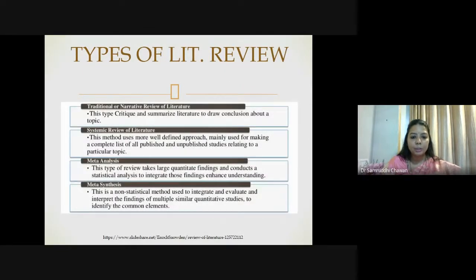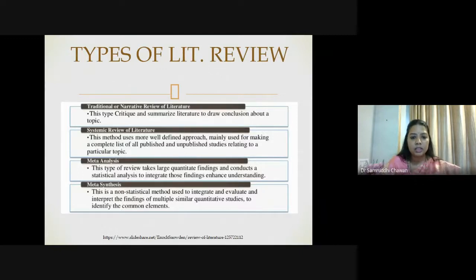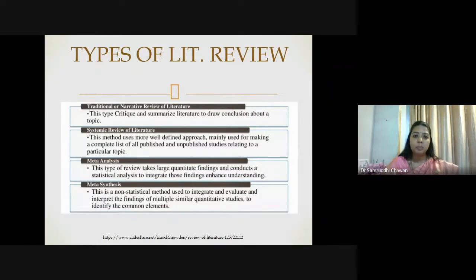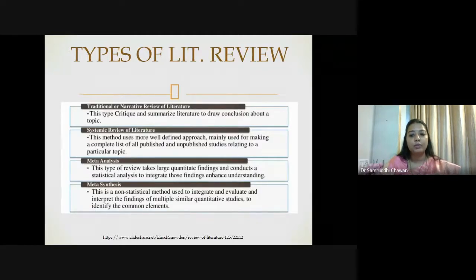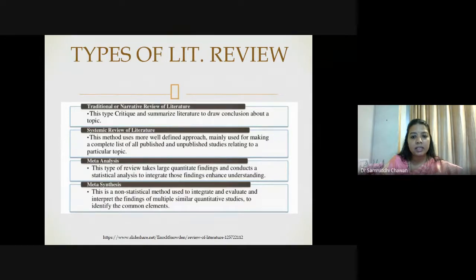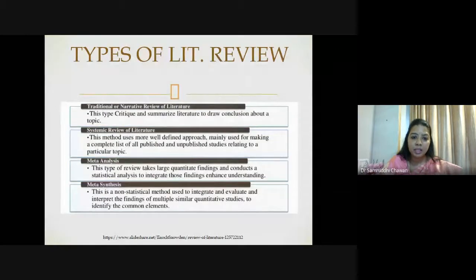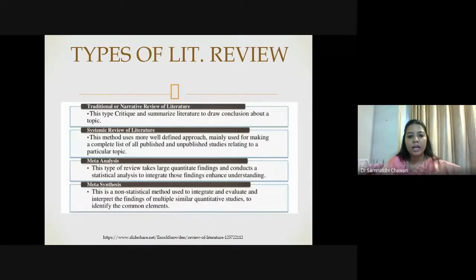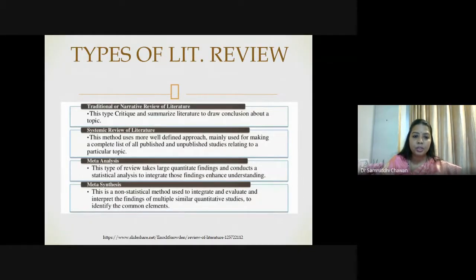There are further classifications of types of literature review. First is traditional or narrative — which is descriptive. Second is systematic, which has a well-defined approach to enlist all possible sources related to a particular topic, eliminating the bias component. Another is meta-analysis, which talks about the type of statistical analysis needed to improve or enhance understanding of findings. Another is meta-synthesis, which talks about integrating and evaluating different approaches or parameters that need to be considered while doing a particular literature review.